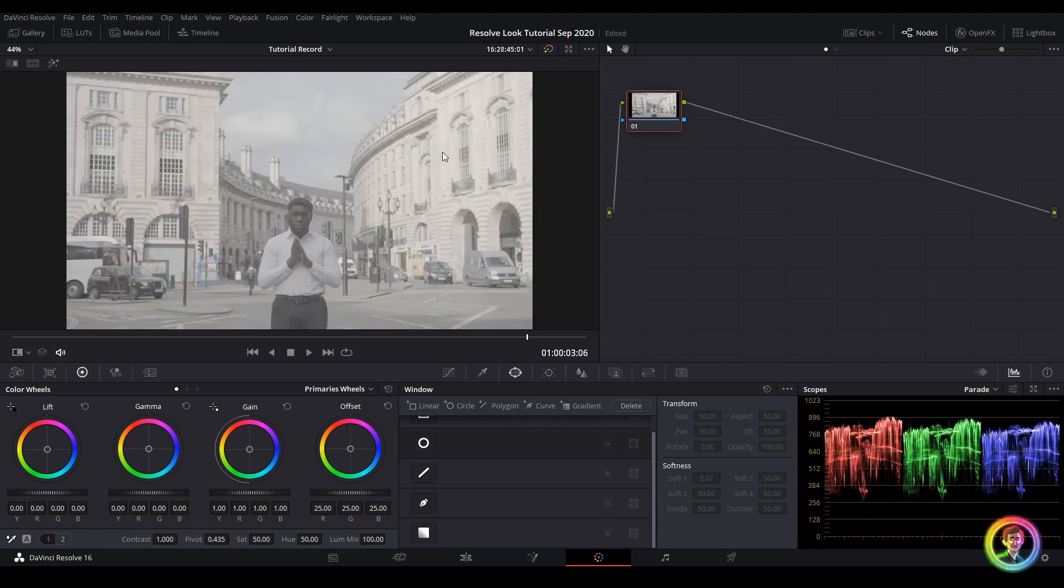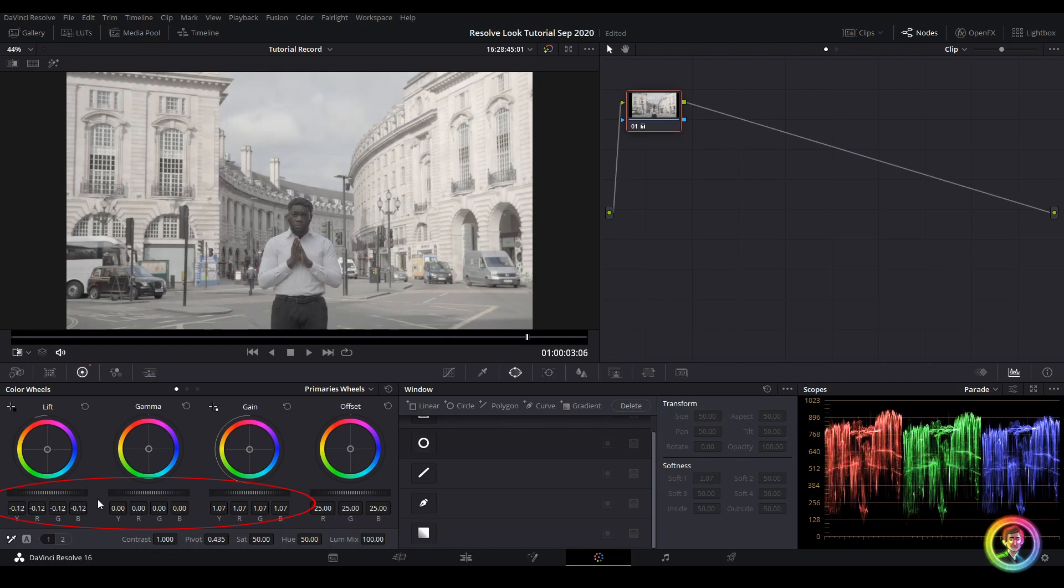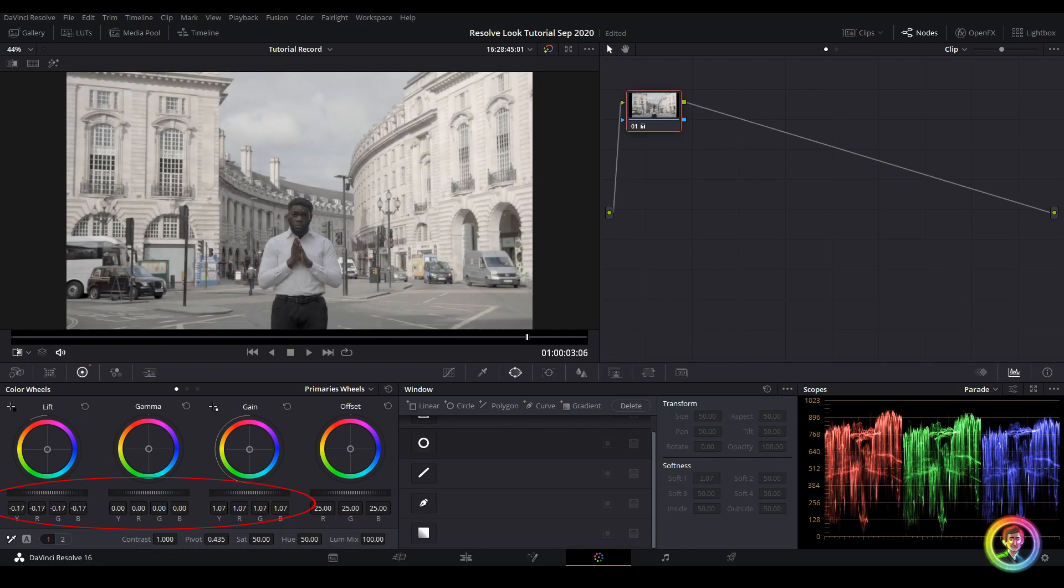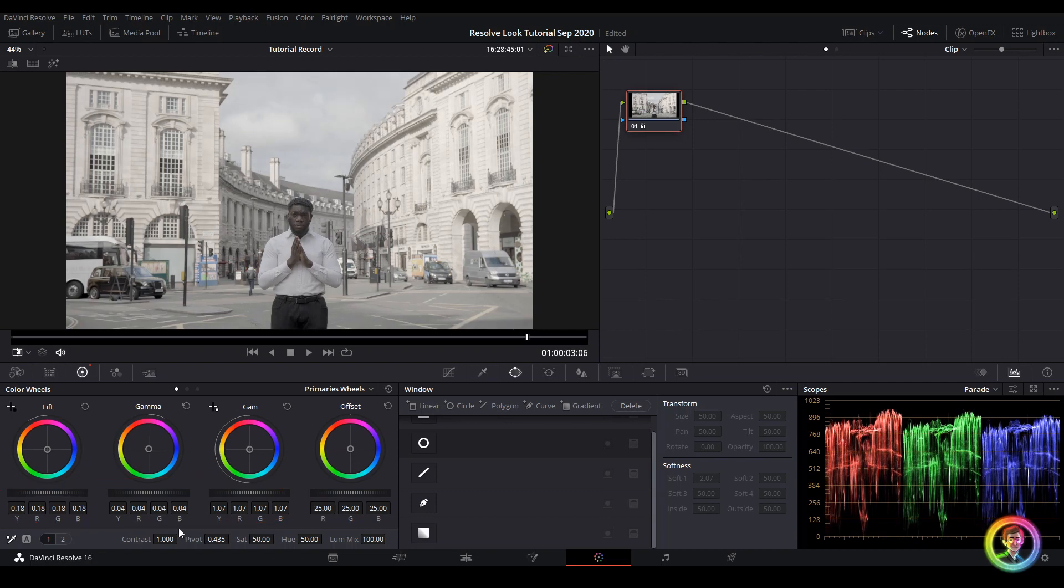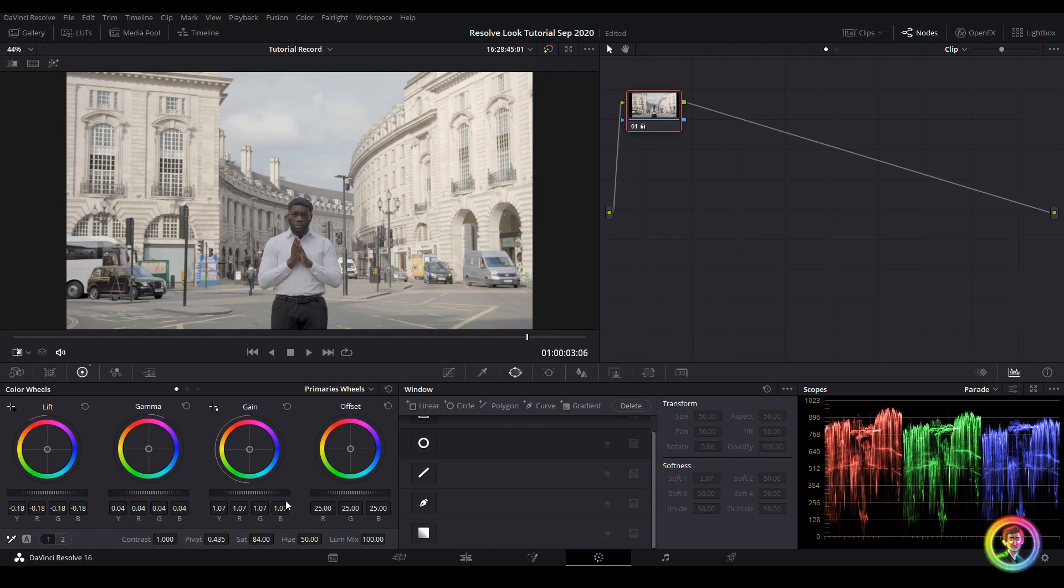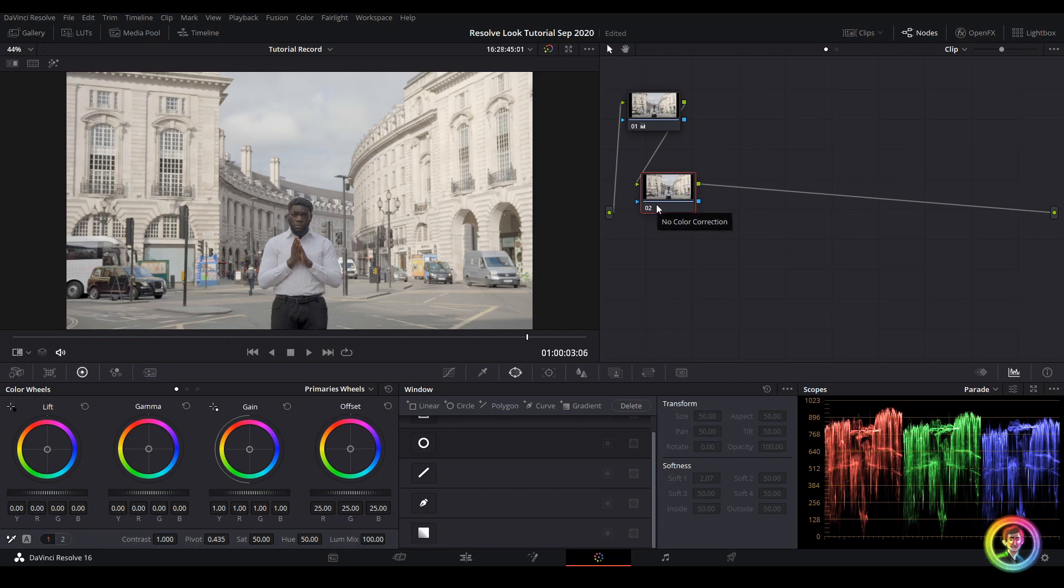So first of all, I'm just going to go ahead and balance my shot and add some saturation. I'm going to add myself a new node with Alt S and let's start to build our look.